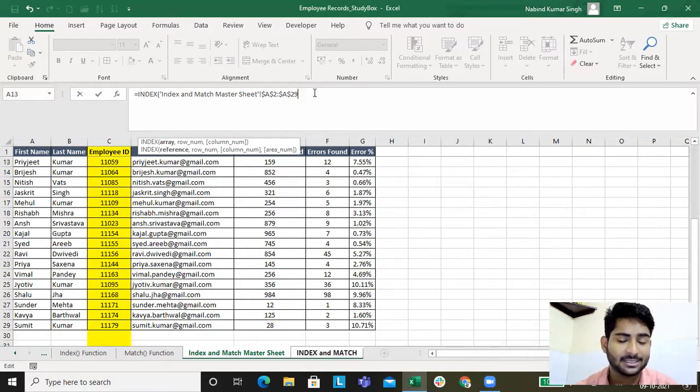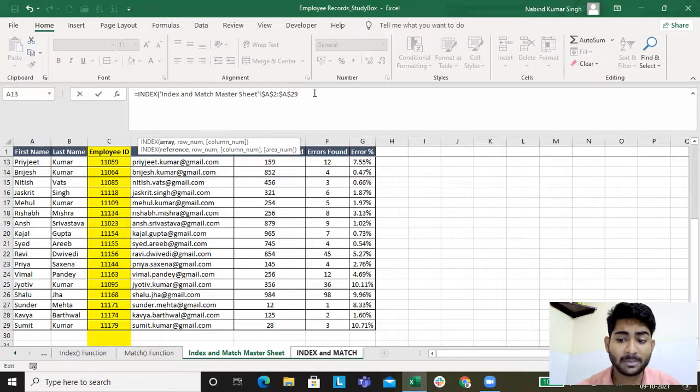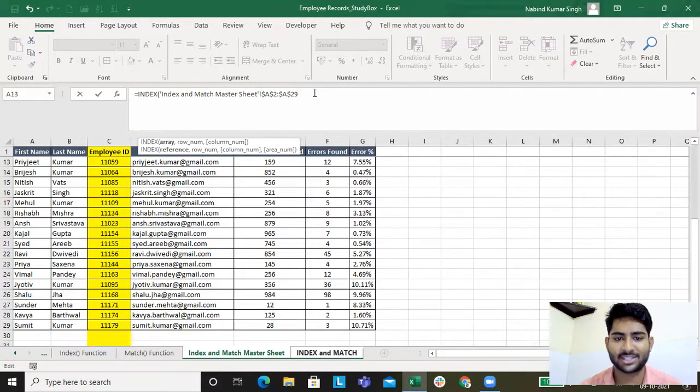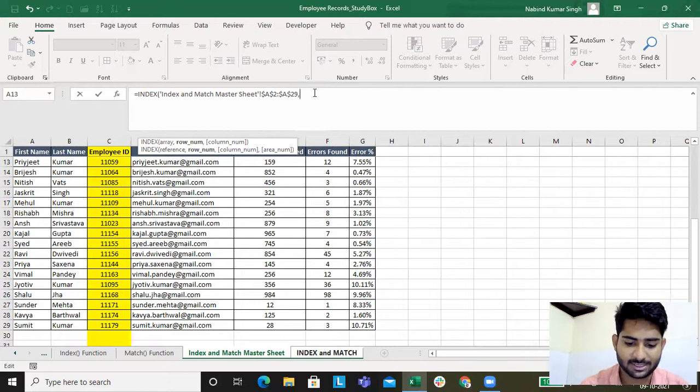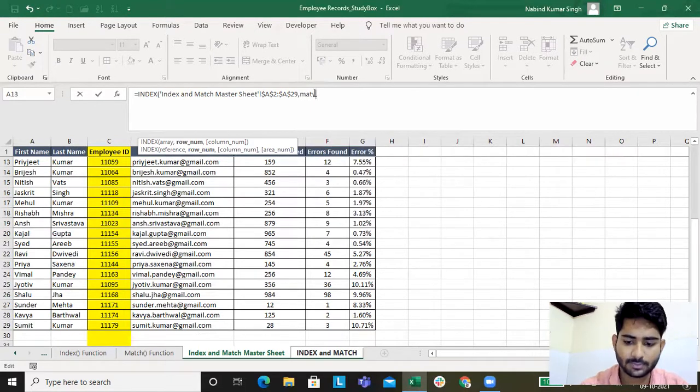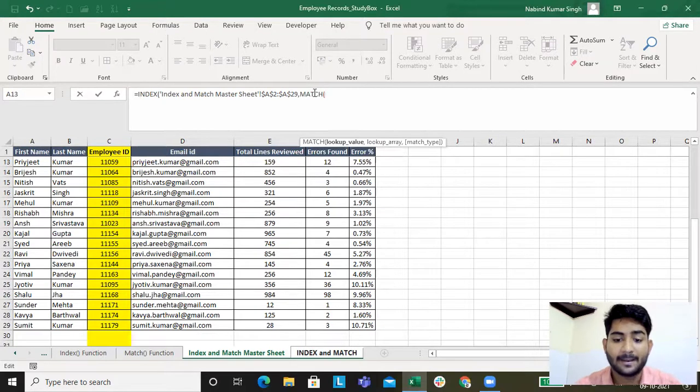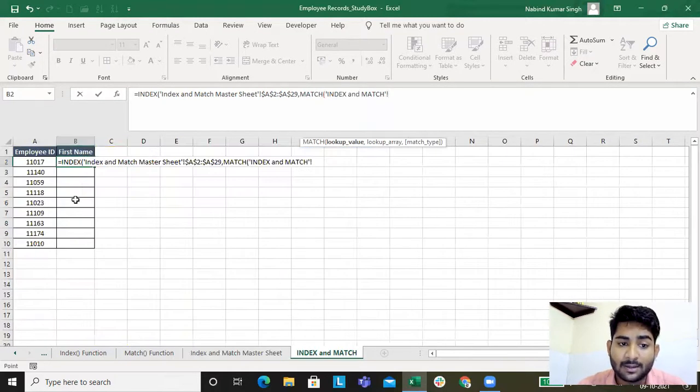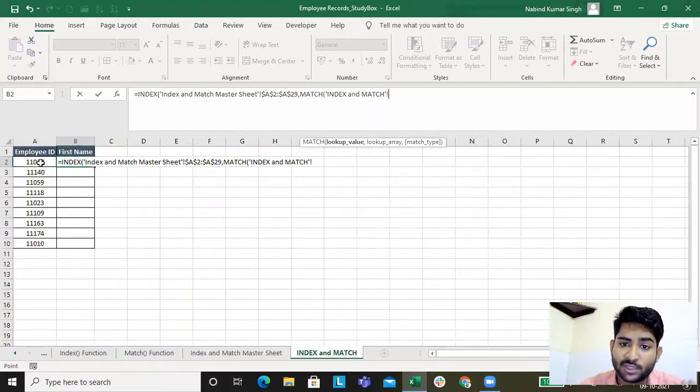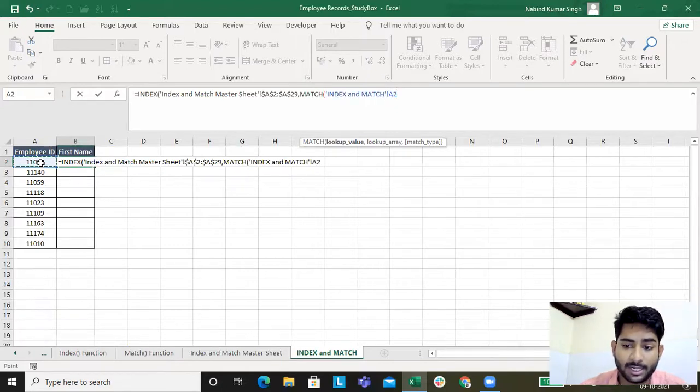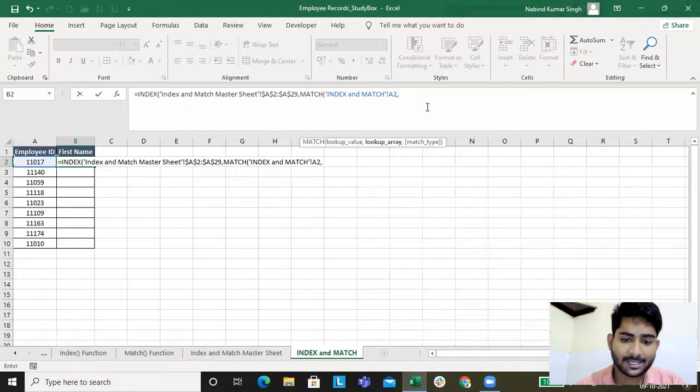We'll be using MATCH. MATCH will look for the value - where will it look for the employee ID? What is the array? It will go and look in this array. Clear, F and F4, absolute it, zero, close bracket.